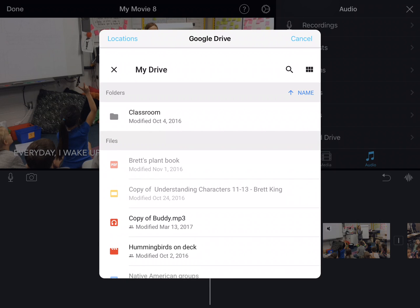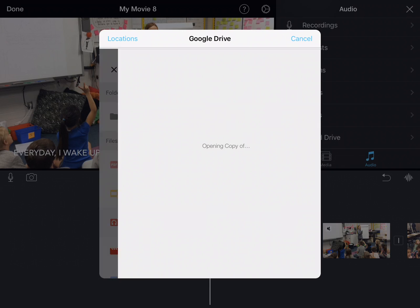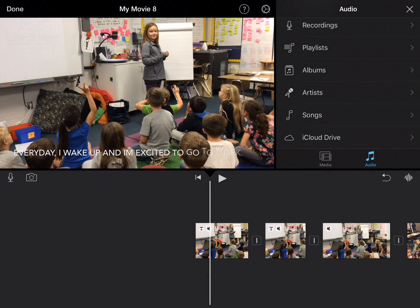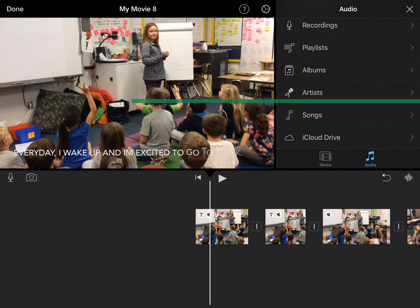There is my Google account and you see right here that it says 'copy of Buddy'. That's the one that's in my Google Drive, the copy of the song that I want. When I click it, I should be able to open it up and it will drop it right in.